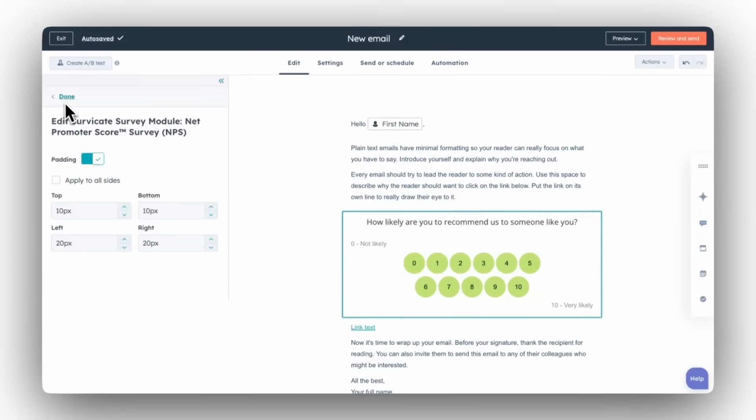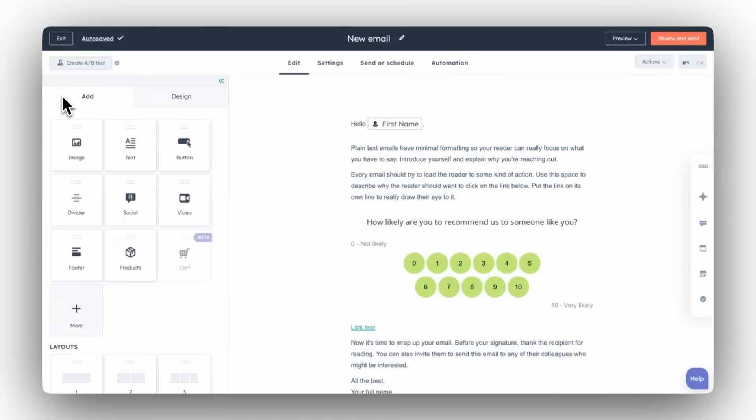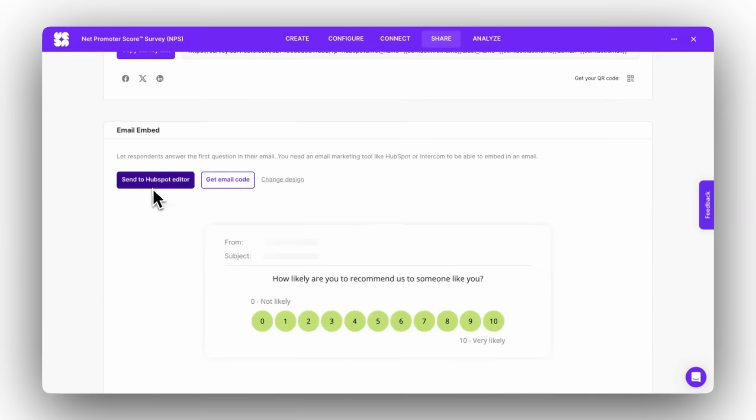To send survey module to the editor automatically, you must be on the Marketing Professional plan or above in HubSpot. But if you're not, there is a workaround.